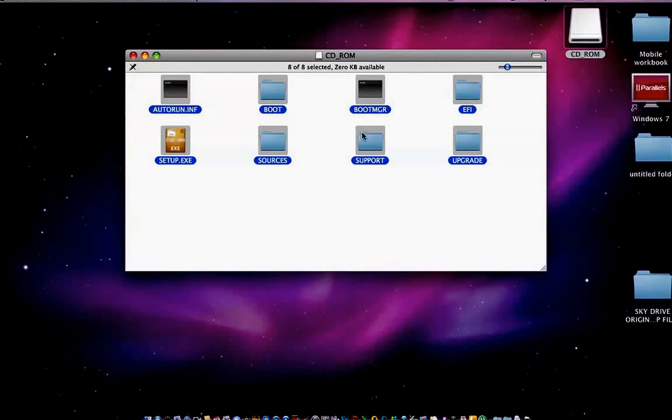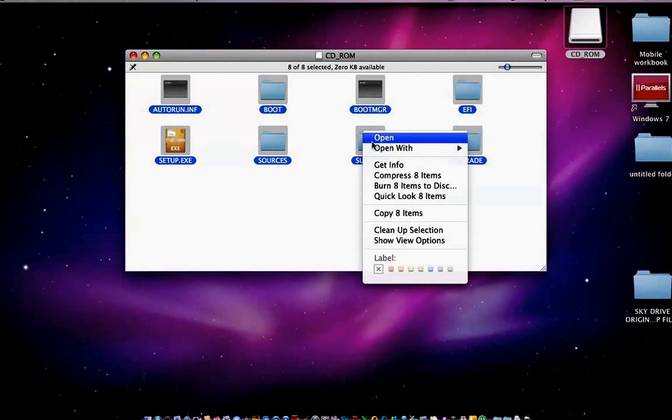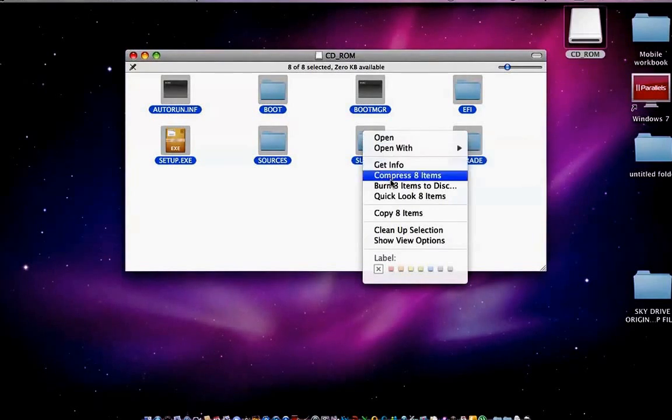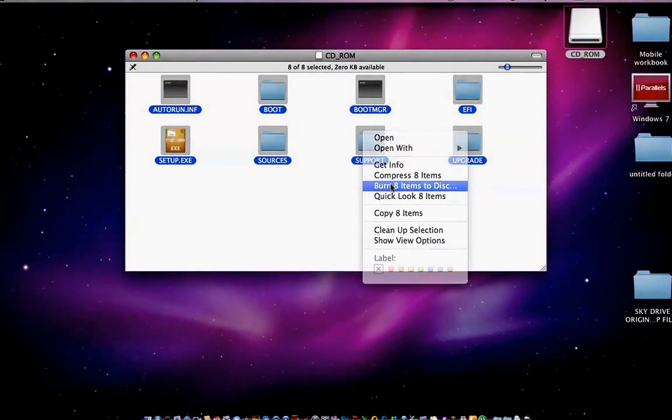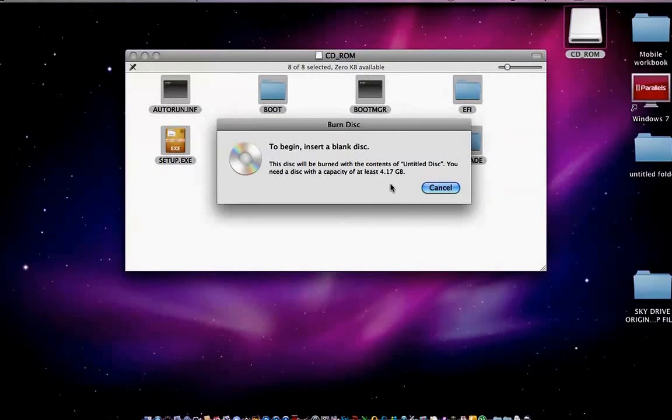Anyway, to get back to burning your ISO image in OS X using Finder, double click. Burn 8 items to disk. Now, you have to do it this way. To insert, or to begin, insert a blank disk. When you insert the disk, it'll ask you to rename the disk.